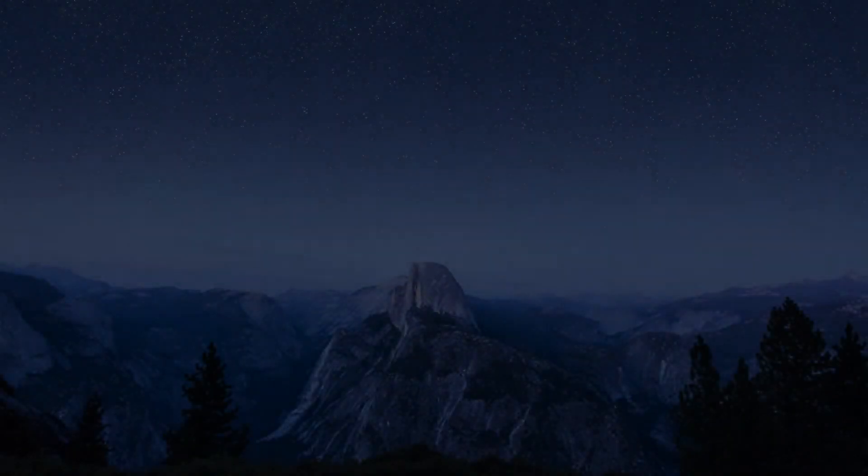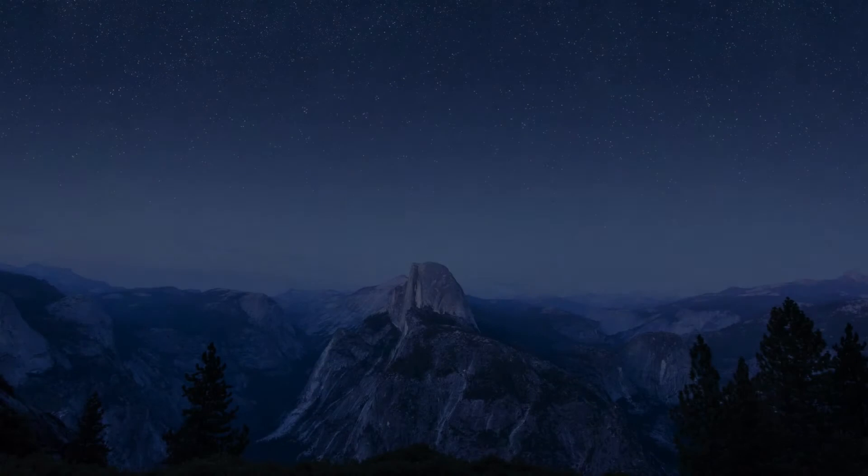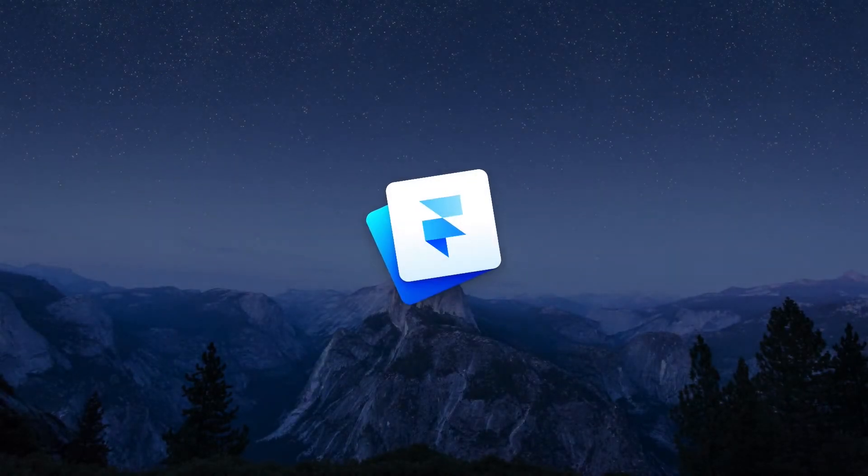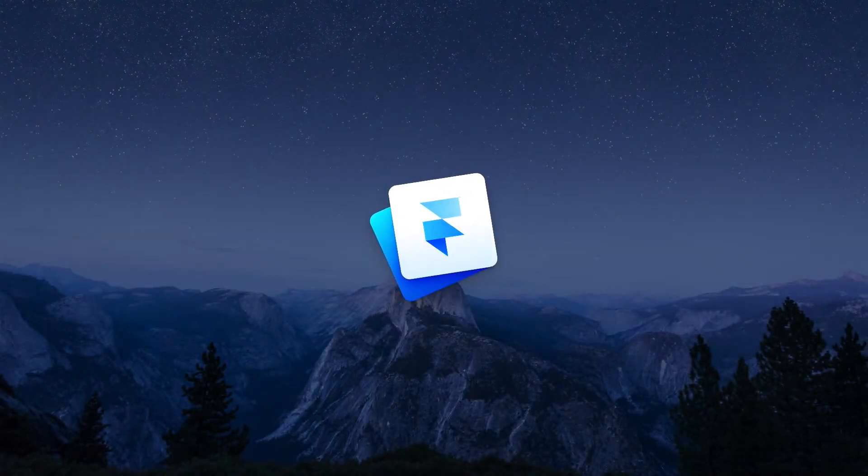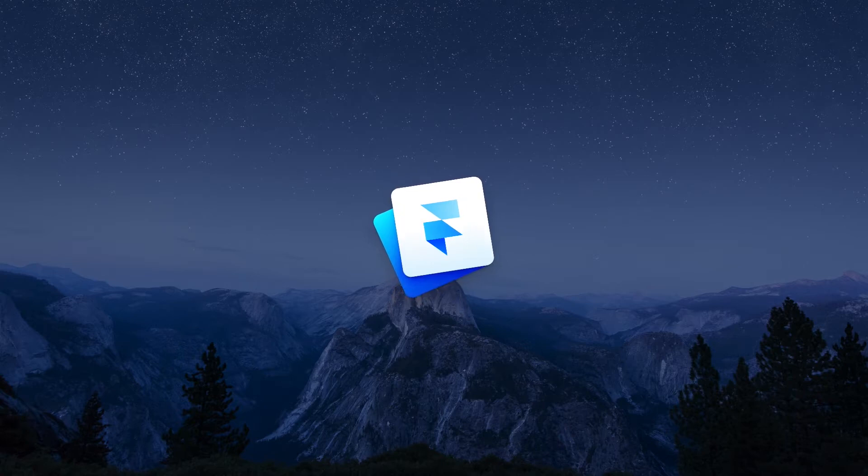Hi there, I'm Jorn van Dijk and I'm a designer at Framer. Today I'm going to show you AutoCode. It combines the power of code with the ease of visual editing. Let's see how it works.